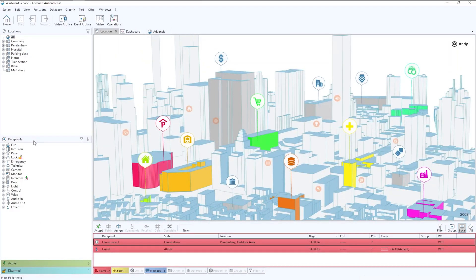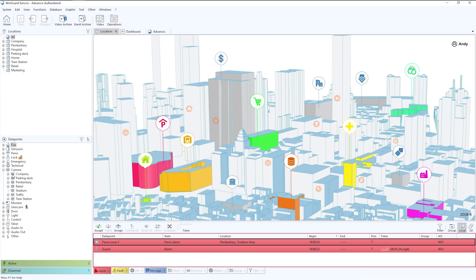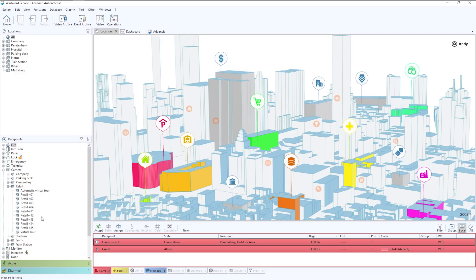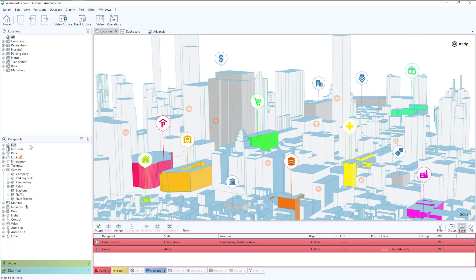Below the locations, then we have the data points. Data points, as you can see, again using a tree structure can be drilled down into company or into retail. And then we can see the cameras within these different environments. Again, these would be broken down based on the customer location structure.